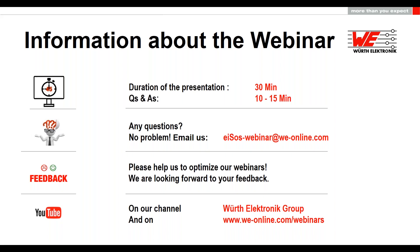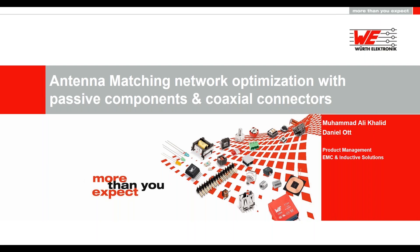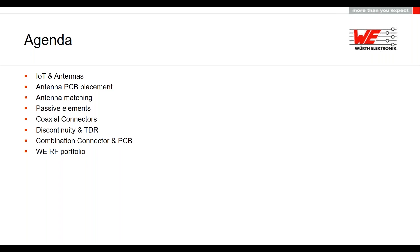Now I will hand over to our speaker Ali. Hello everyone, my name is Muhammad Ali Khalid and I will be presenting this webinar today. Earlier in the day, my colleague Daniel Lord presented the German version of this webinar; this is the English version. We will start with IoT and different kinds of antennas used in IoT, then move on to antenna matching and passive elements, and finally talk about coaxial connectors and their impact on impedance matching, including simulations and TDR analysis.